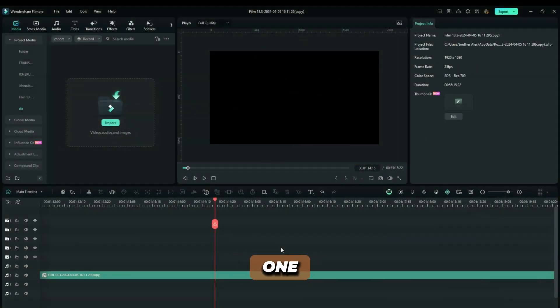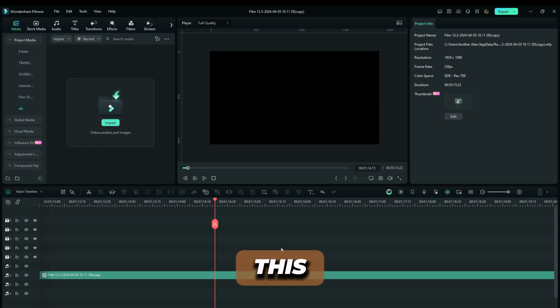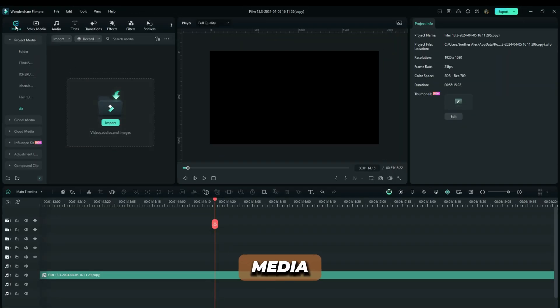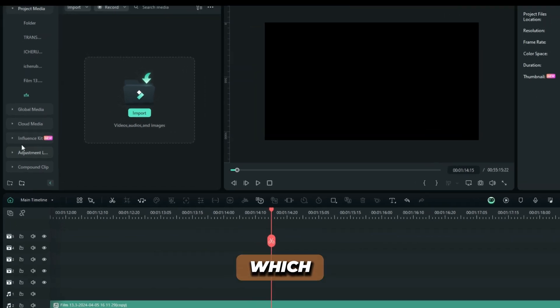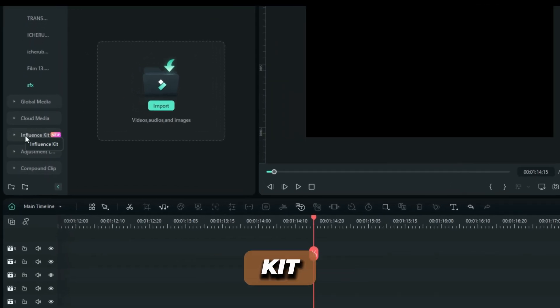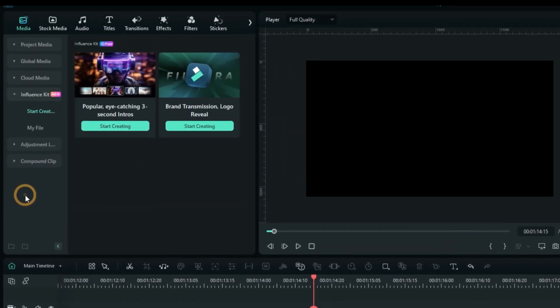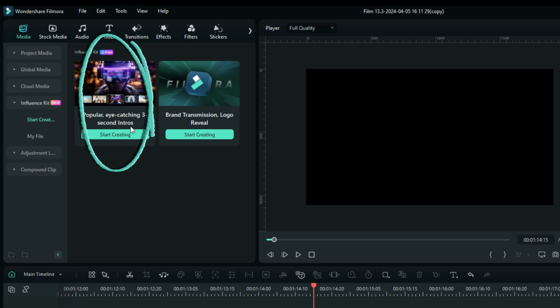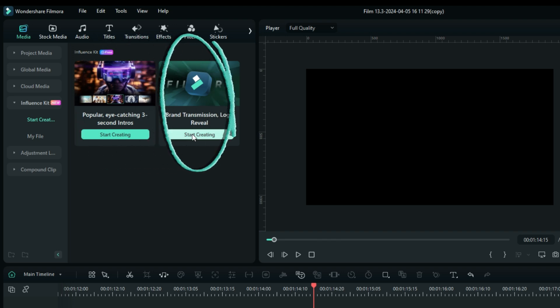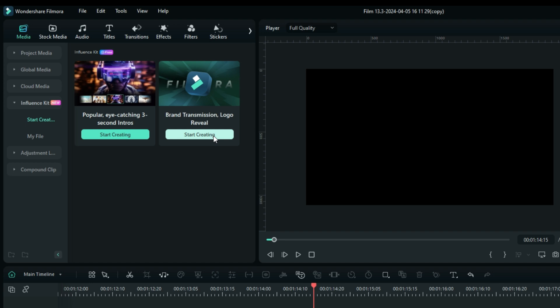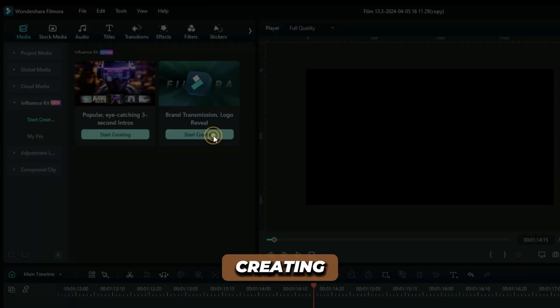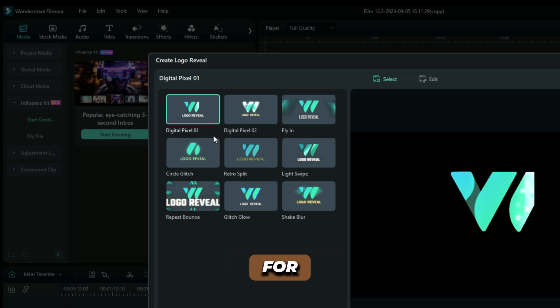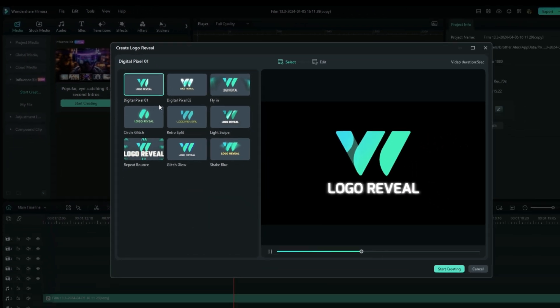Moving on to the next one, this is the Logo Review. Right here on the Media Bin, you'll find this tab which is the Influence Kit. The first option which is used to create intros was there in the previous episode, but in this episode, this is the one I'm talking about: the Logo Review, Brand Transmission. We're going to start creating and then see what is really there for us.